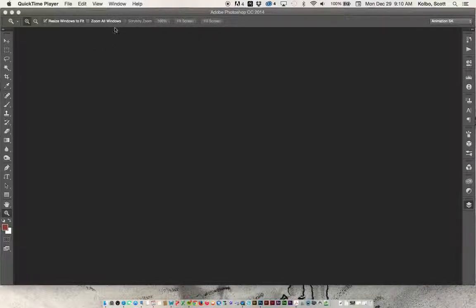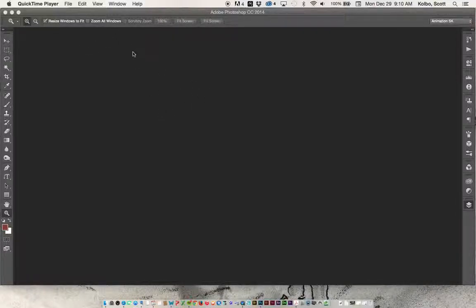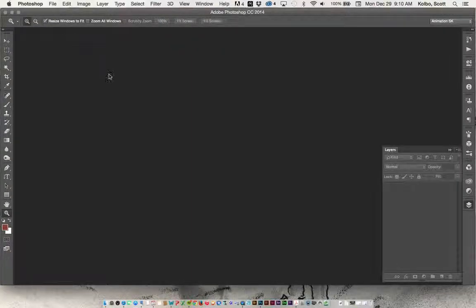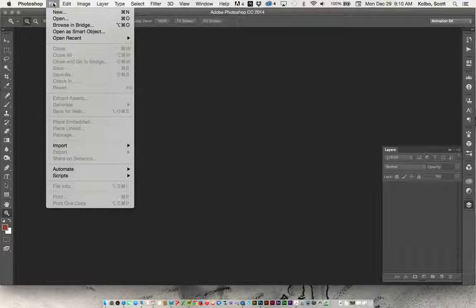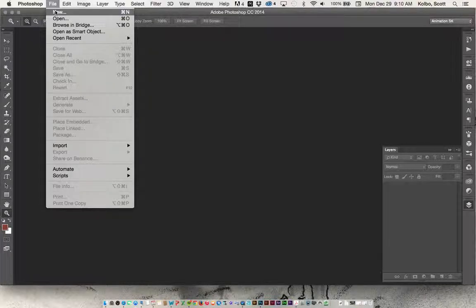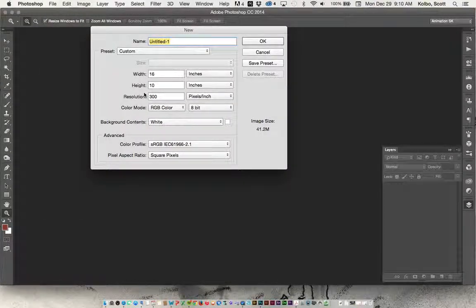So what you want to do is go ahead and open up Photoshop. It doesn't really matter which version it is. This works pretty much the same in all versions, but I'm working in the most recent one. You want to click on Photoshop, then go up here into File and go to New.